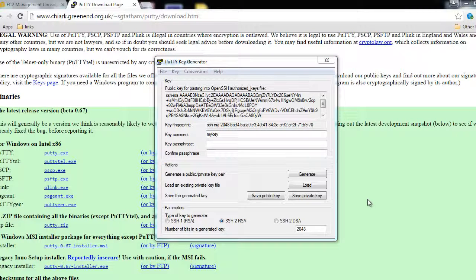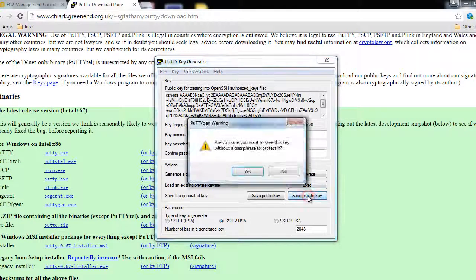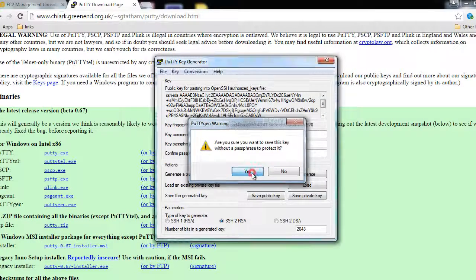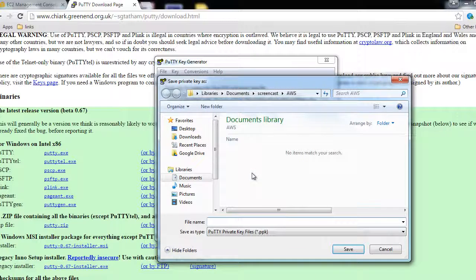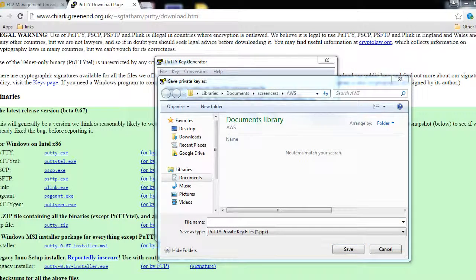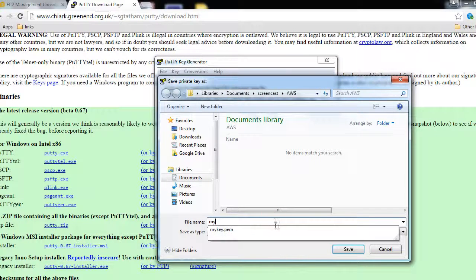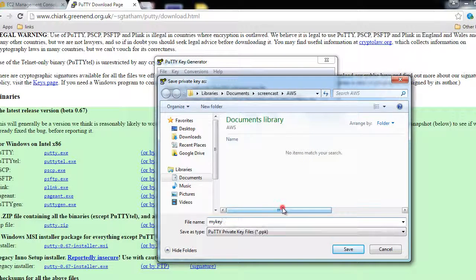And for the key comment, I'll just write 'my key', the name of my key. Then click on Save Private Key and just click Yes. So you have your key and now you just have to name the key. Again, I'll name it 'my key'.